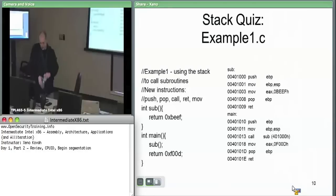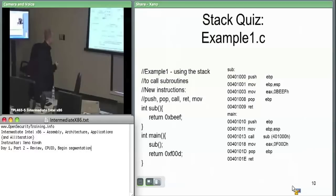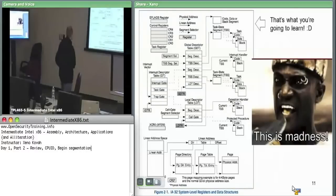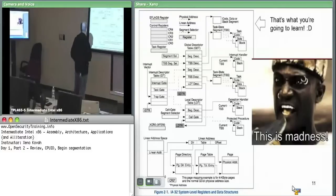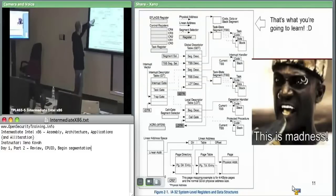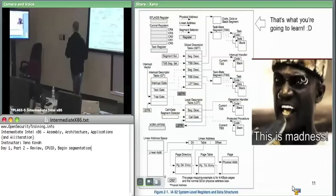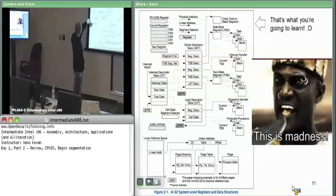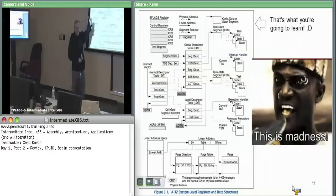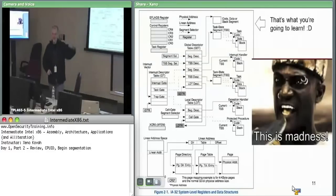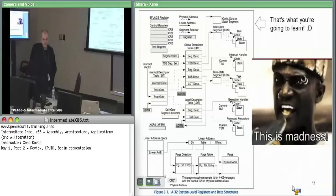Now one hour in — on we go into the real stuff. So this is what you're going to learn. I'm pretty sure on this picture we cover everything except XCR0, which I don't even know what that is. I'm pretty sure we cover everything except that one thing. So by the end of this, you'll know all of that.